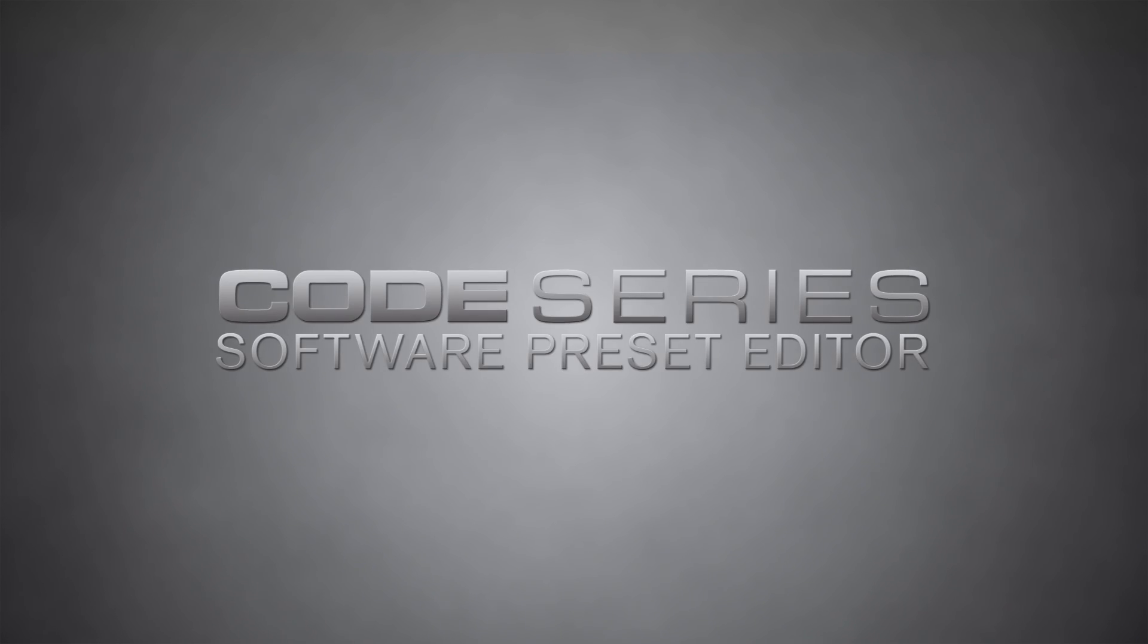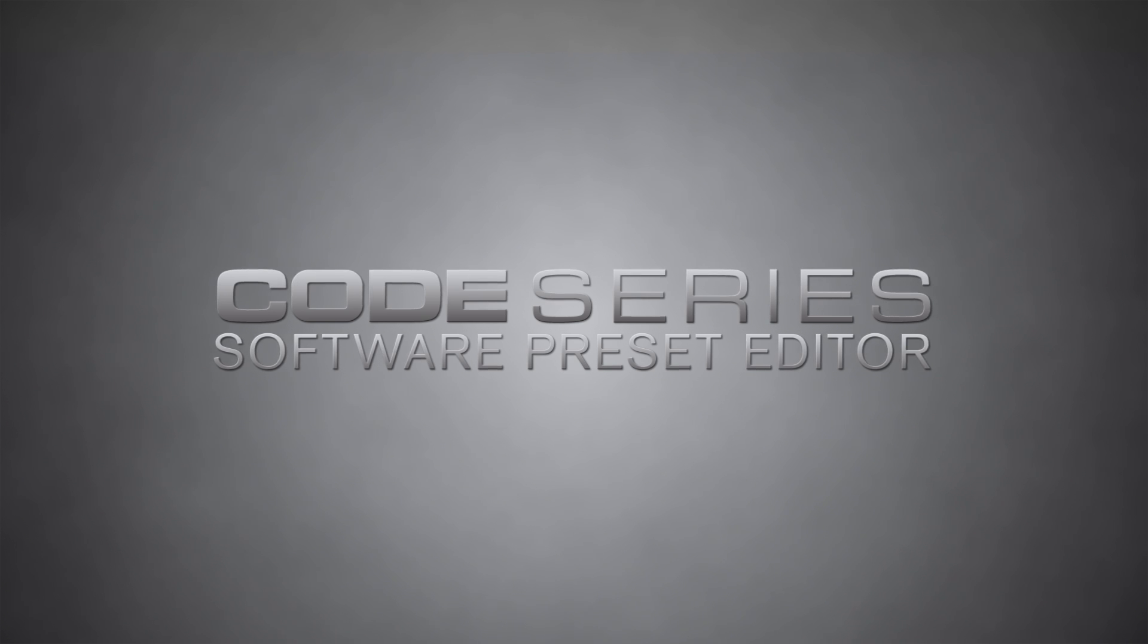Hey everyone, Mike with M-Audio here, and today I'm going to show you the new software preset editor for the M-Audio code series of MIDI controllers.